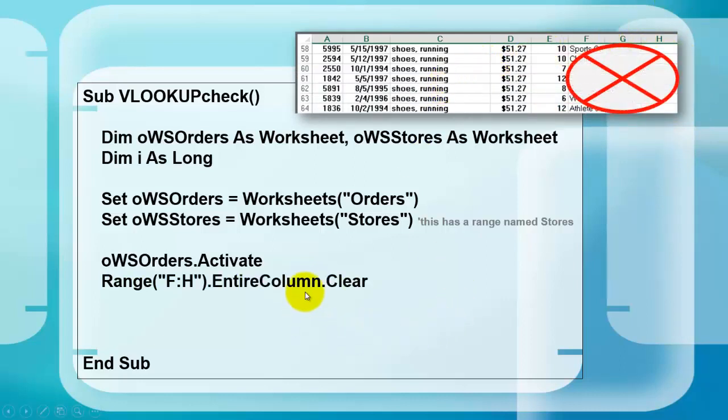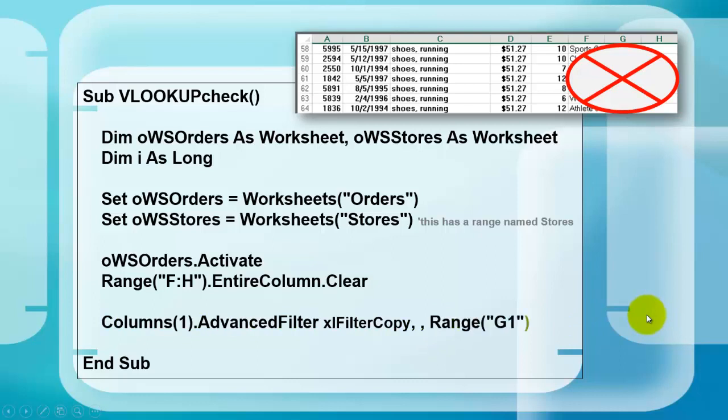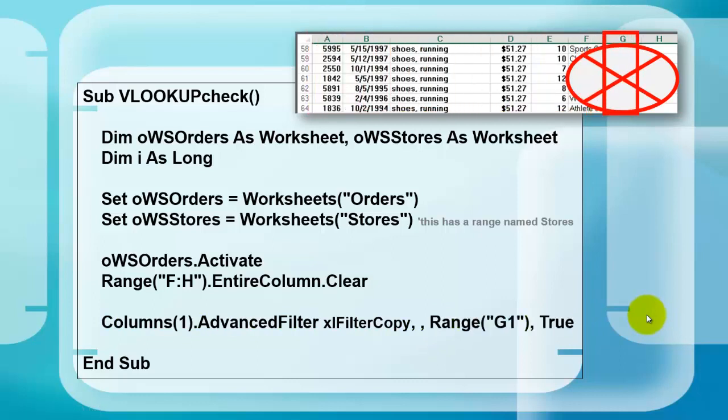We delete or clear anything that was put in there from previous actions. We clear it up. Then we take column one, that is column A, and use an advanced filter.